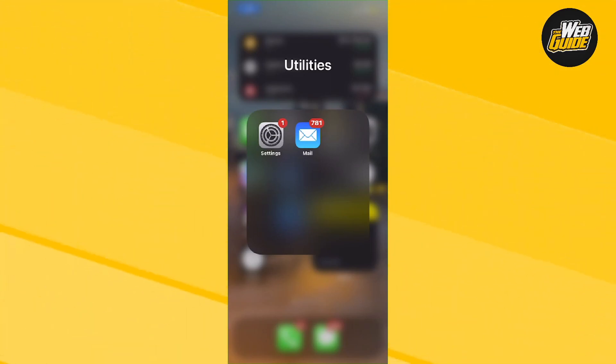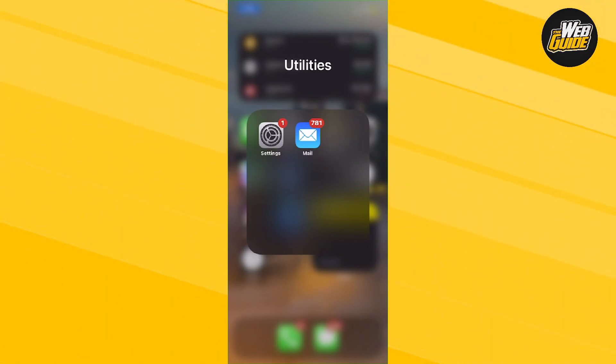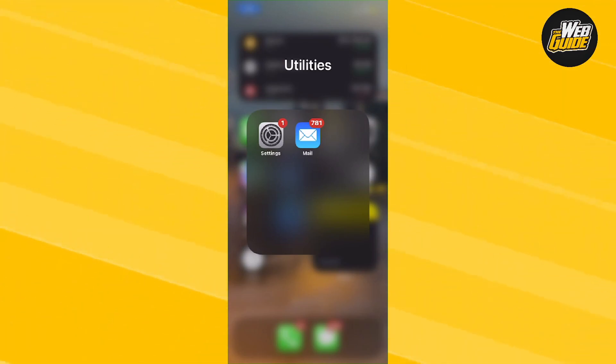Hey guys, in this video I'm going to teach you how to add more accounts to your mail app on iPhone. This works for any Apple device, so make sure you follow very closely.